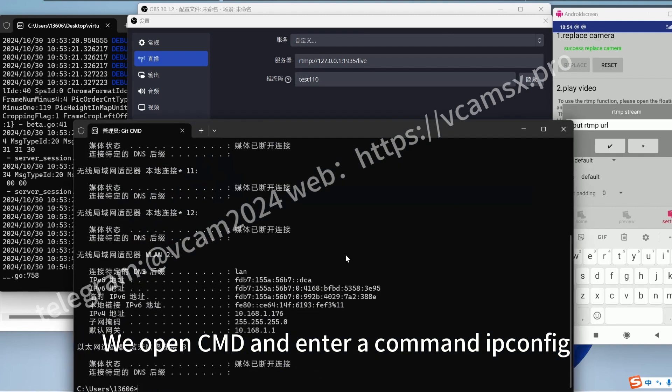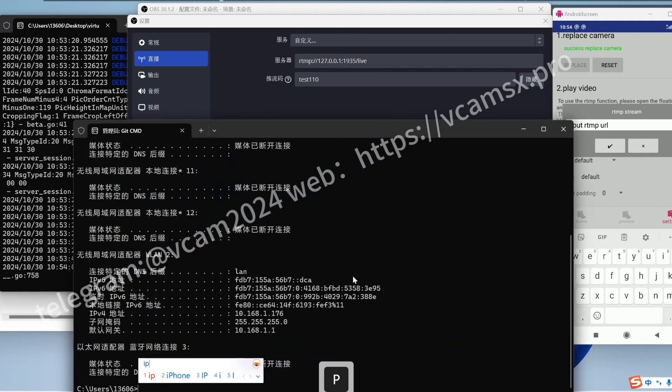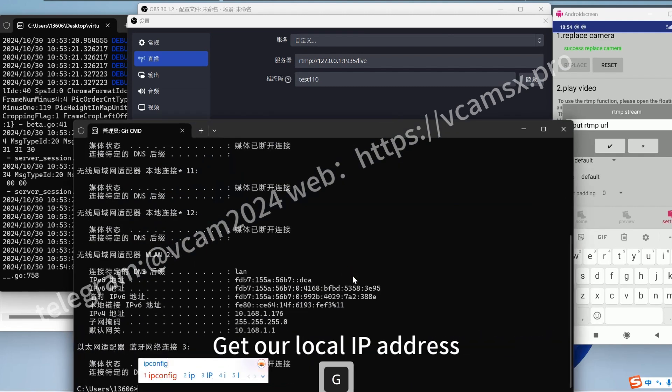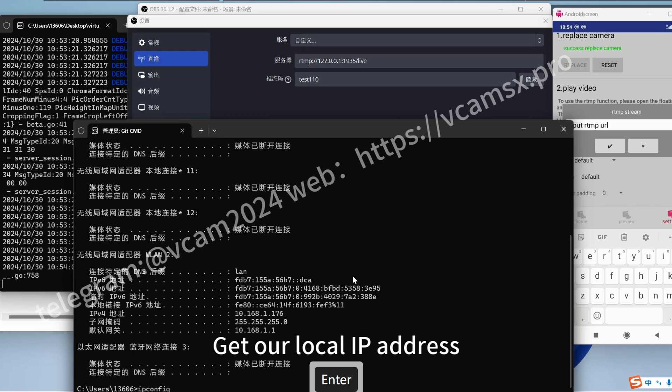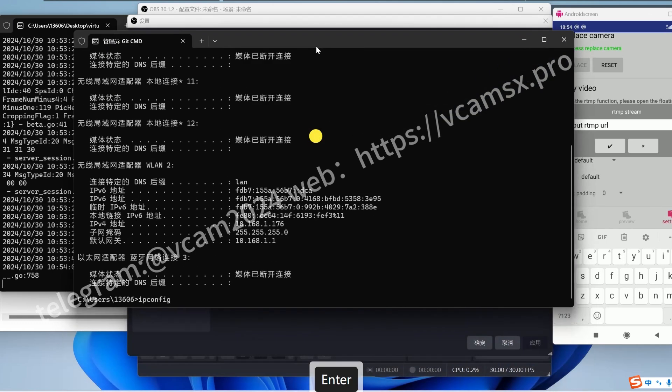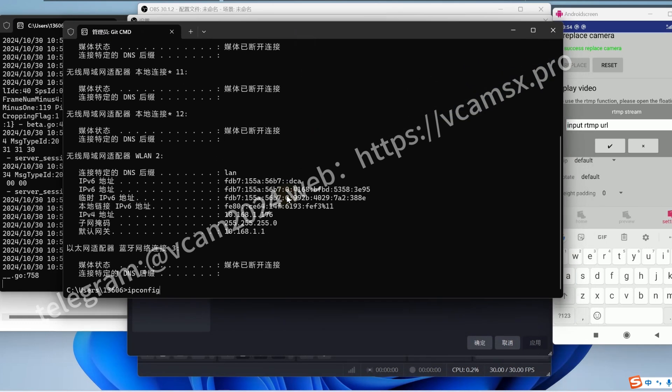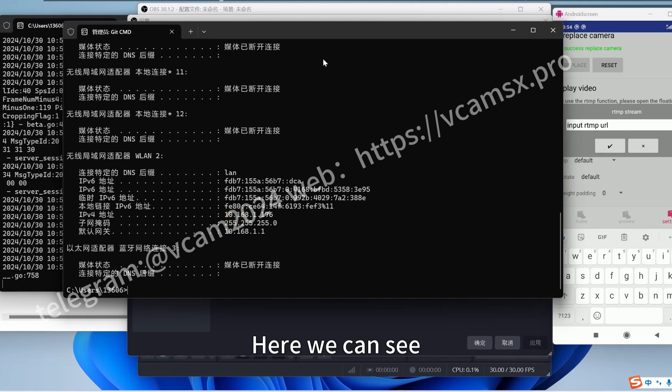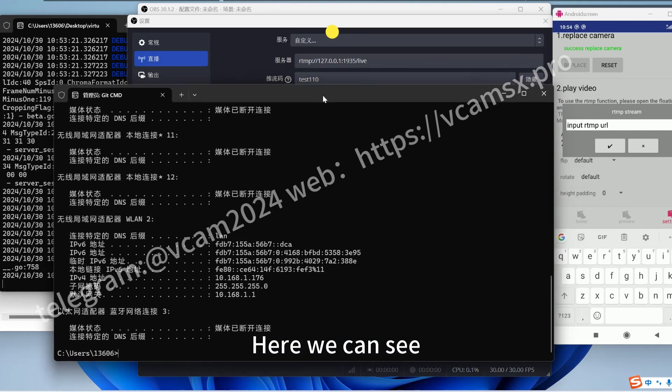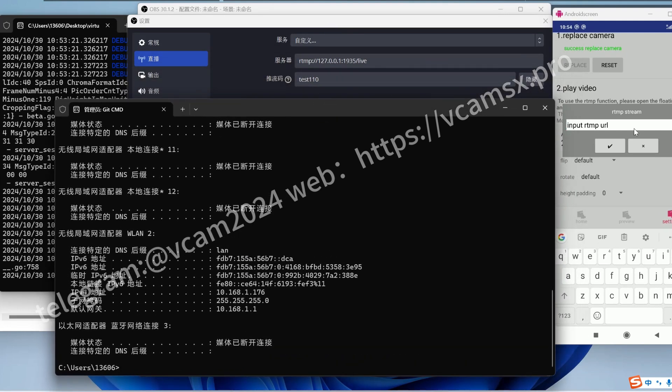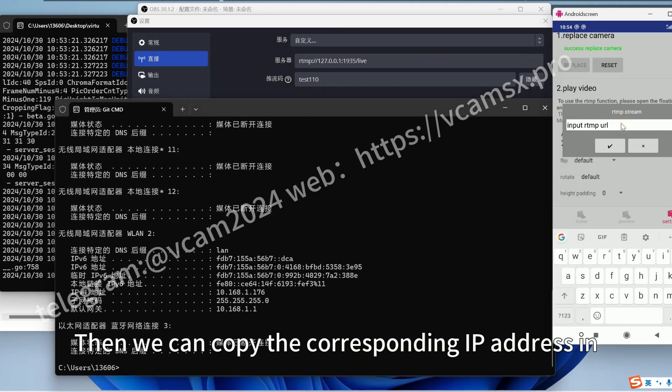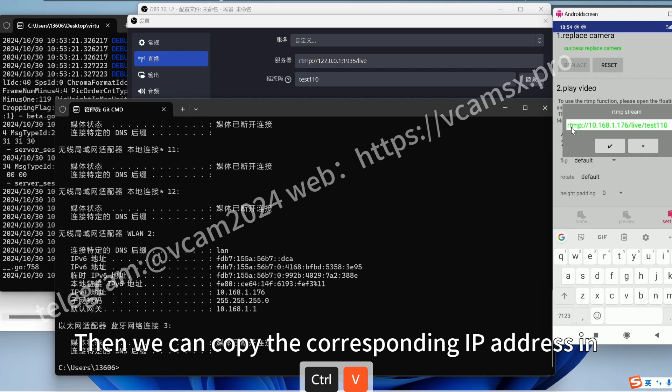We open CMD and enter the command ipconfig. Get our local IP address. Here we can see. Then we can copy the corresponding IP address in.